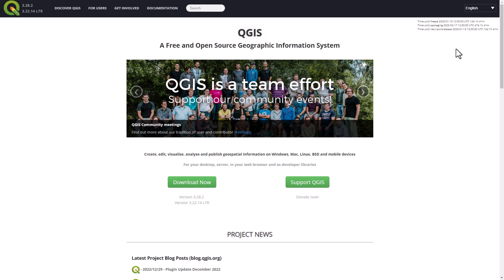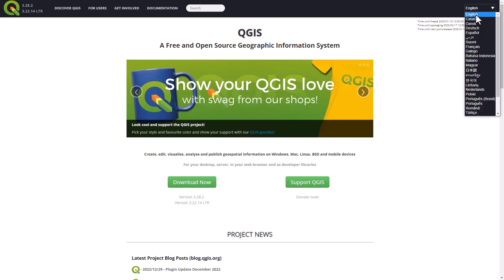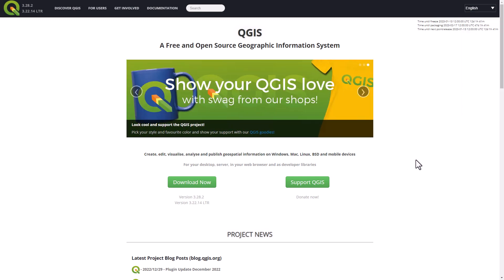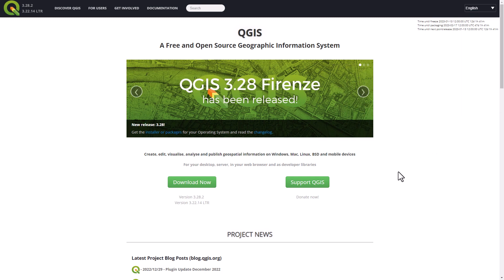Once you are on the QGIS website you can change its language and you can search for the installer by clicking on the download now button.